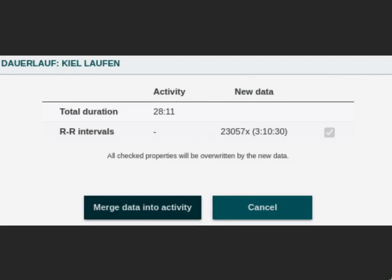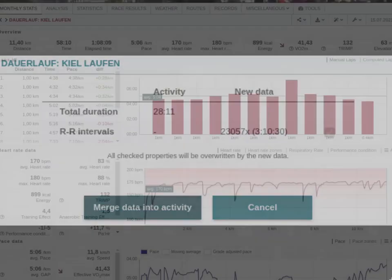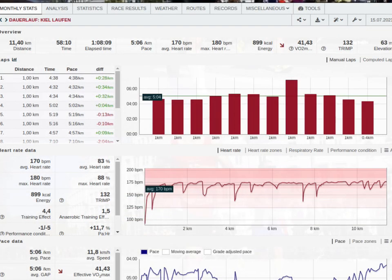Click on merge data into activity. After merging the data, you will see the activity overview again. If you just want to see the HRV data, you can scroll down to the bottom of the activity view.